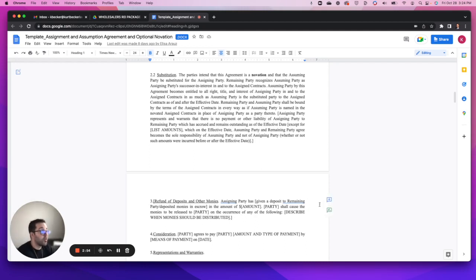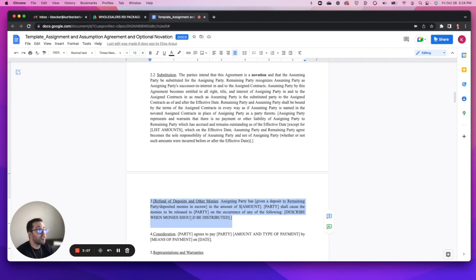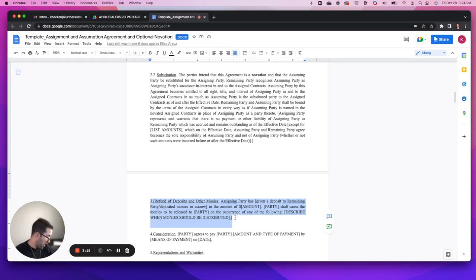This is something that you'll want to pay very close attention to. You'll want to be as specific as you can: enter your amount, your party, describe when. This is very important - when should the monies be distributed?